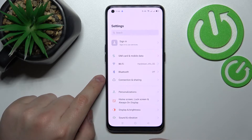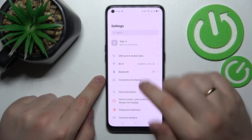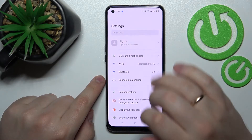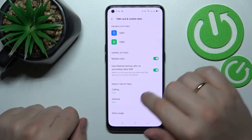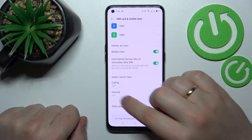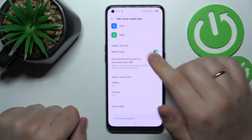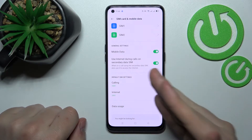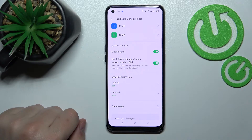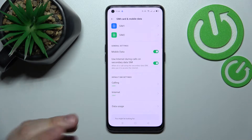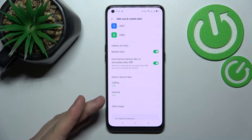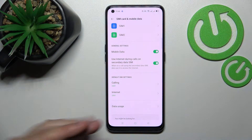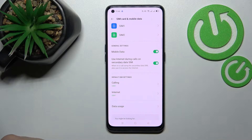First of all you want to open up the Settings, go for the SIM card and mobile data category, and in here we'll have the default SIM settings section where we are able to select the preferences both for calling and internet.